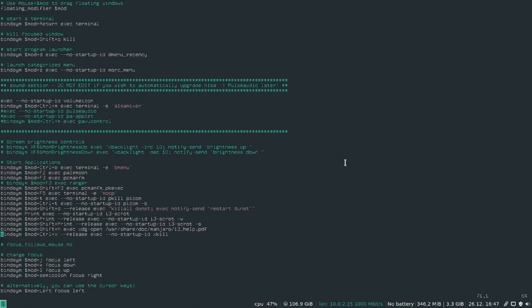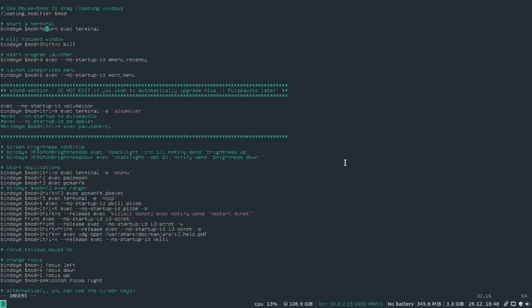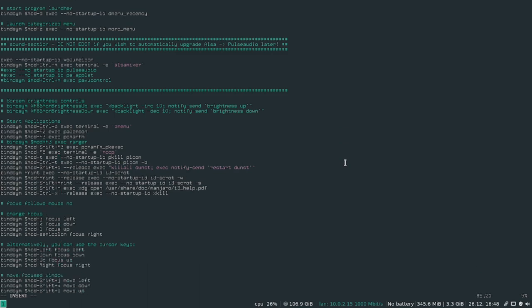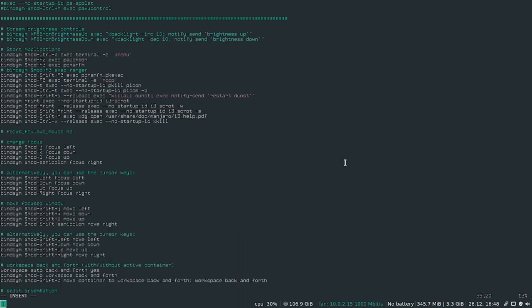You can see here you can edit. So for example I like to do... So right here where it says kill focus window, I like to change that to mod shift C. For terminal, mod shift enter. Now you have to make sure that there's no... no two of the key bindings can be the same.